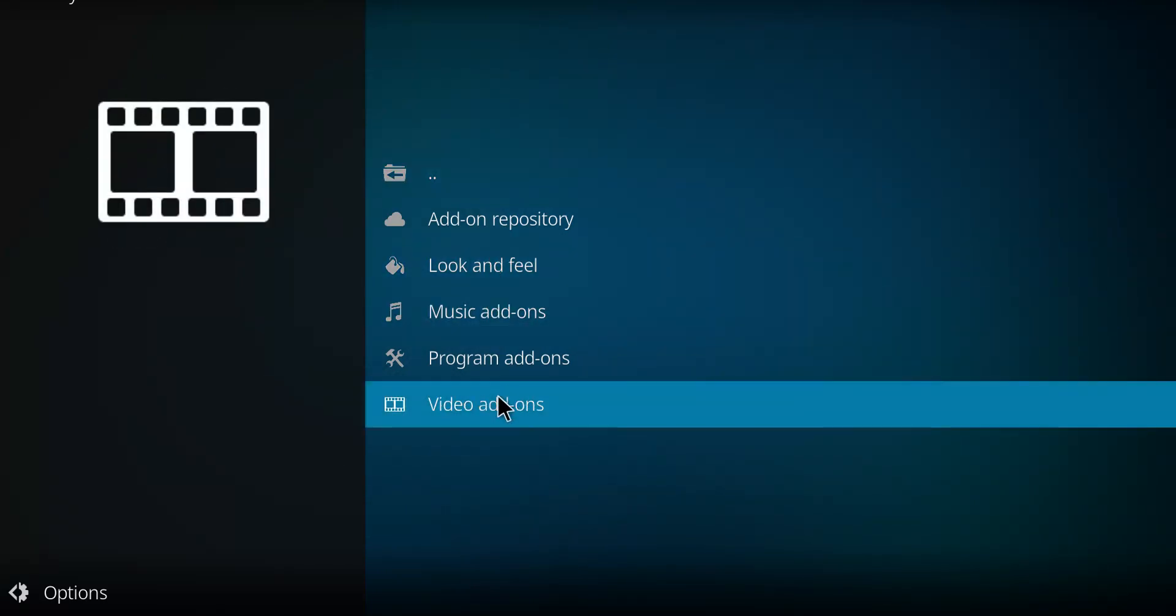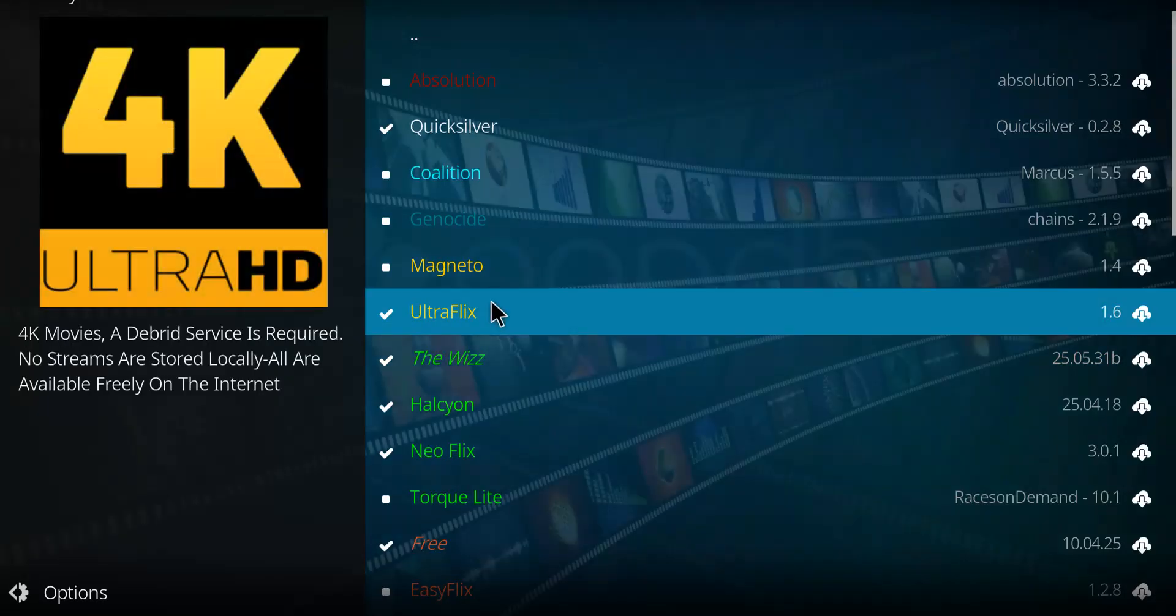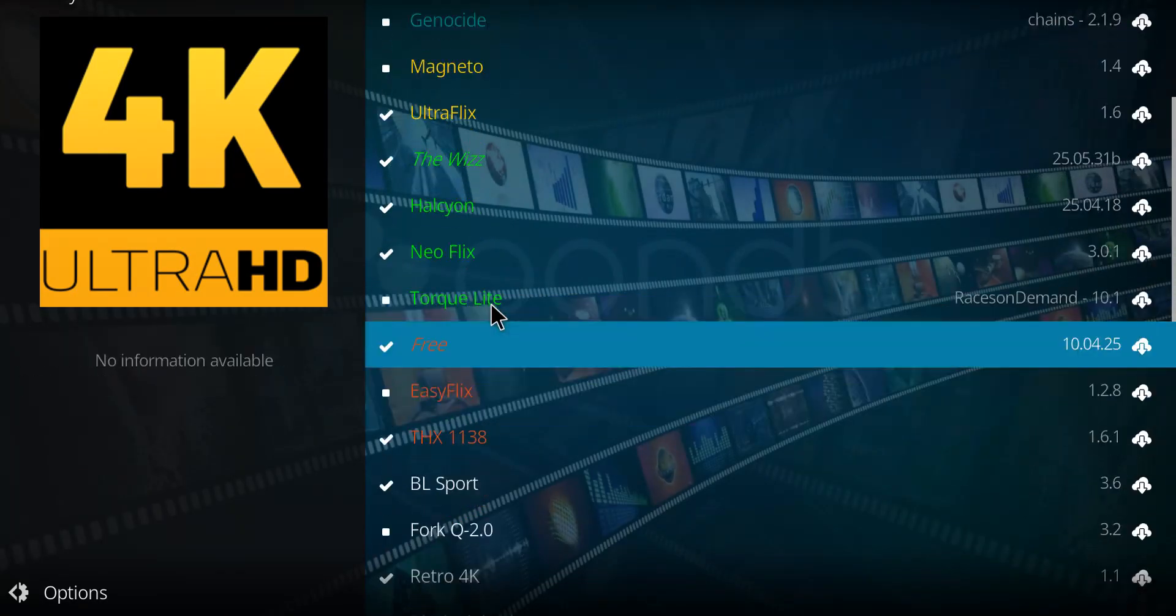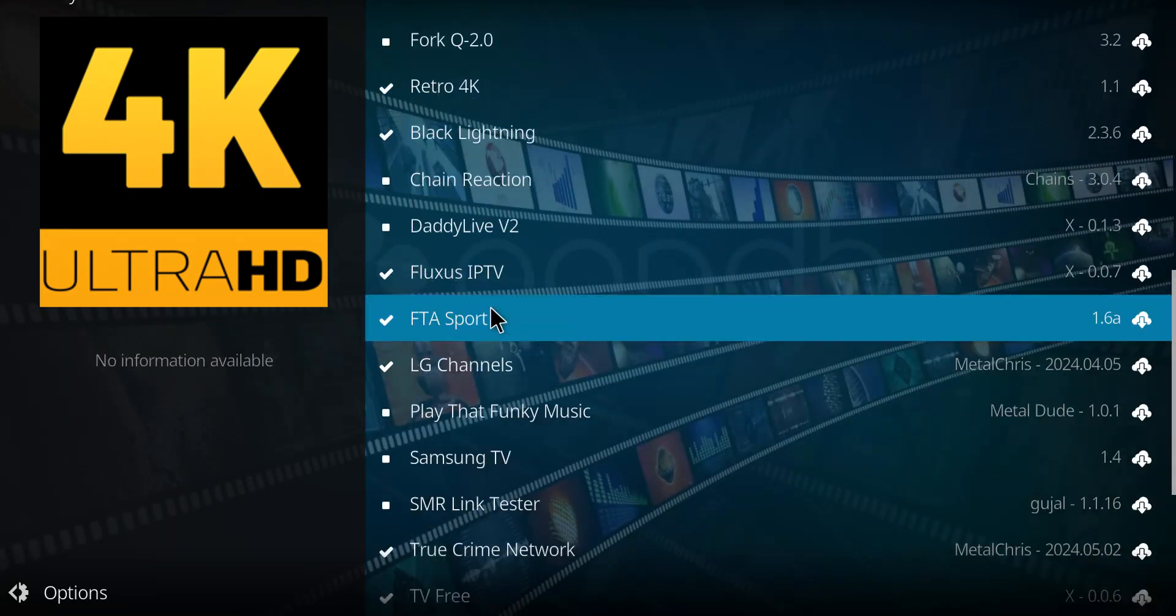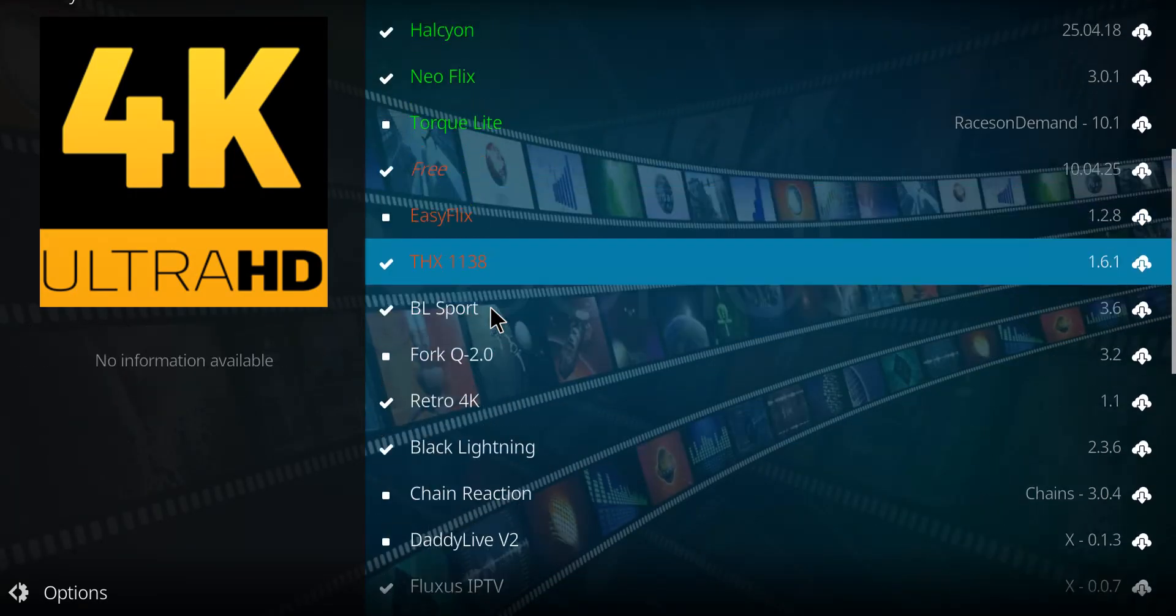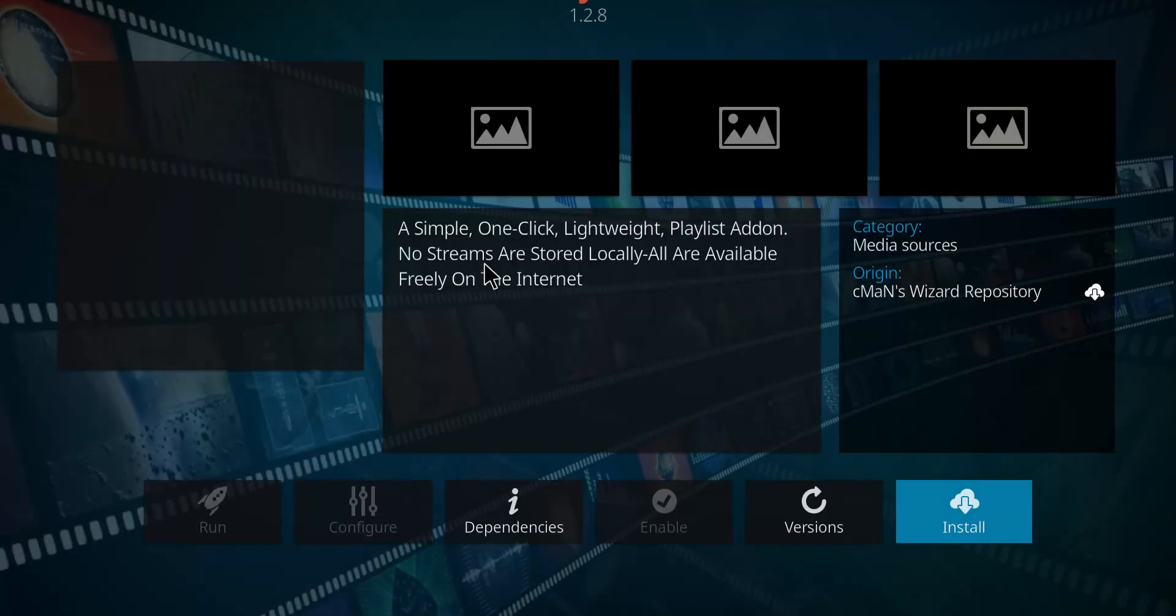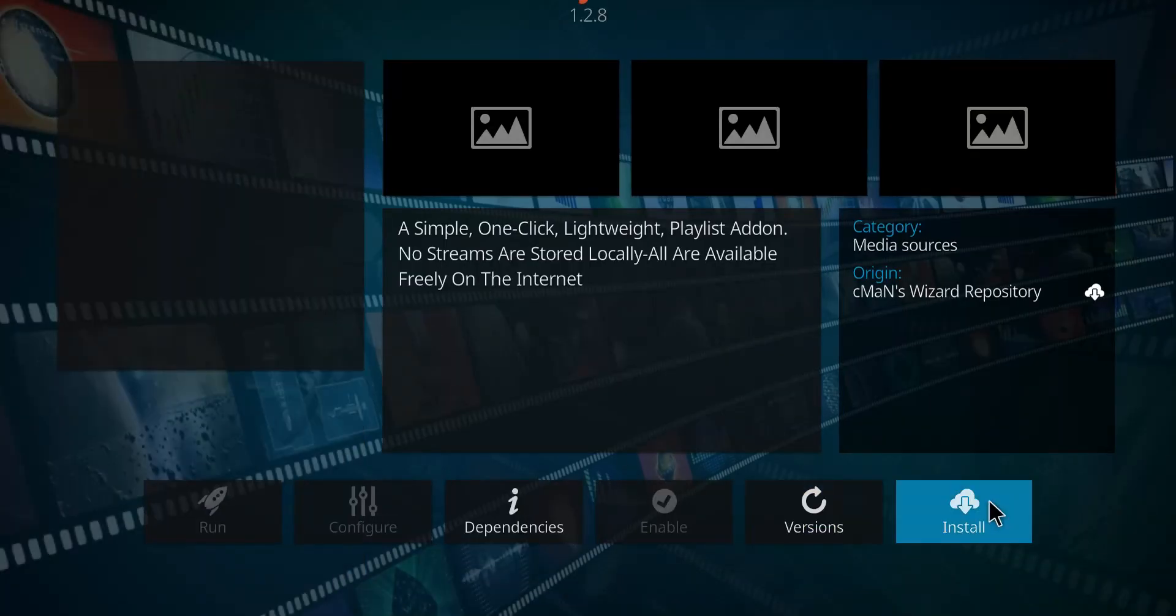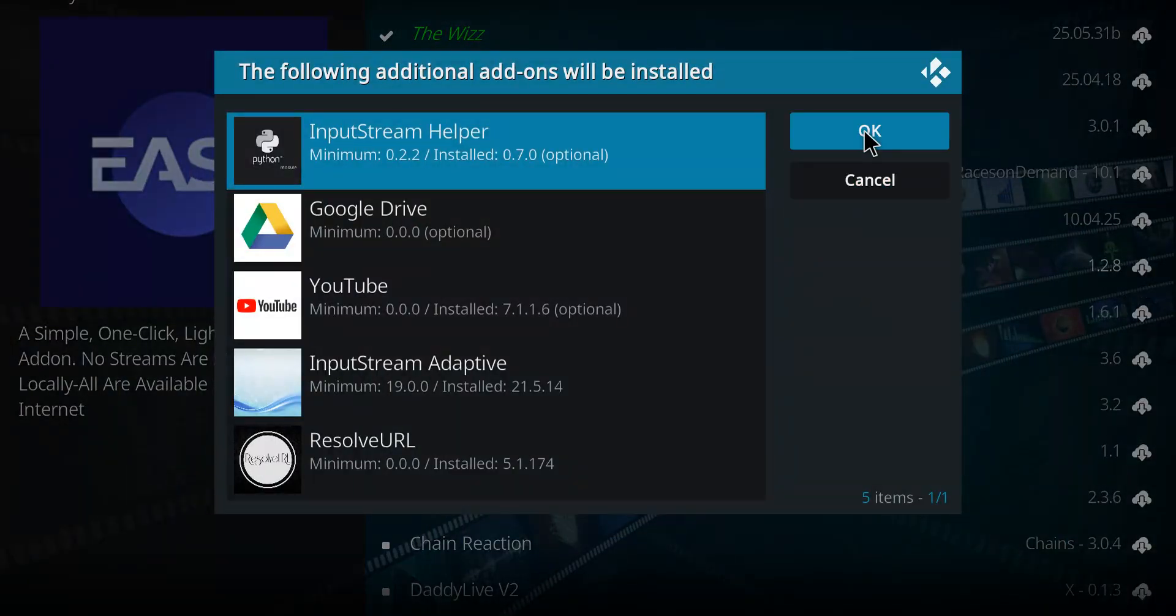Go down to the bottom option, Video Add-ons, and select that option. Now we just need to scan our list for Easy. I think here it is, Easy Flicks. Select it, click Install, and press OK.